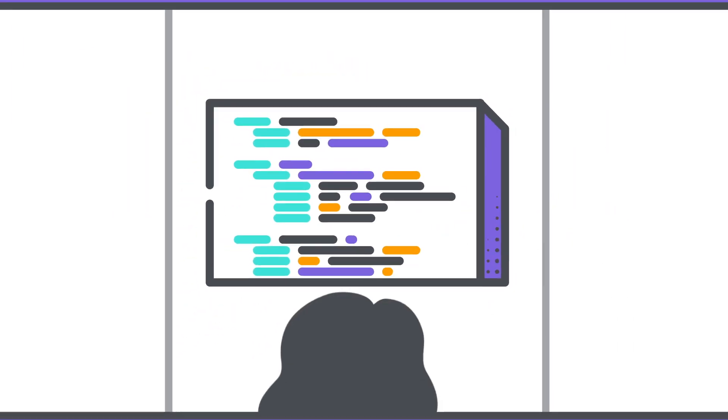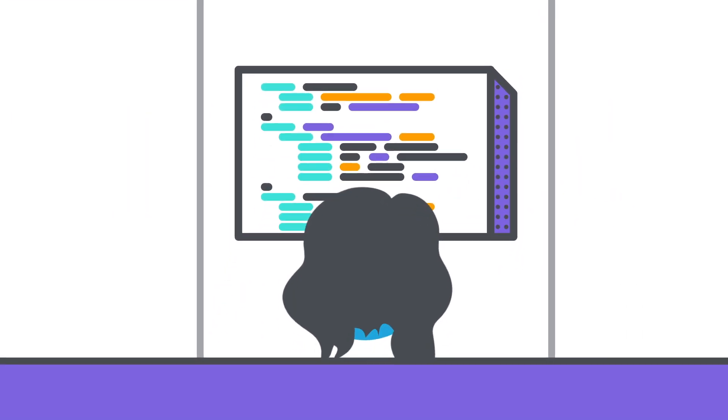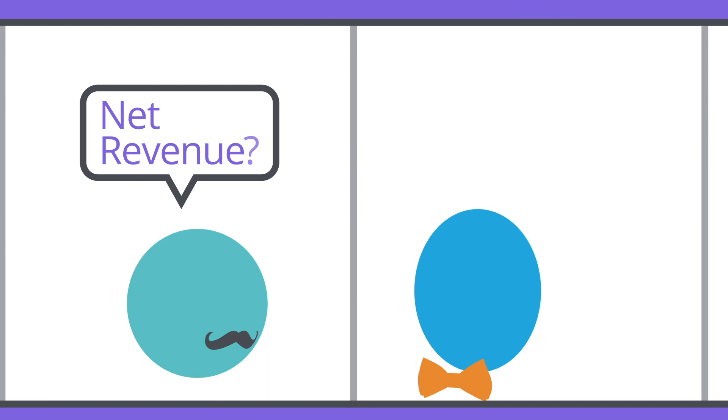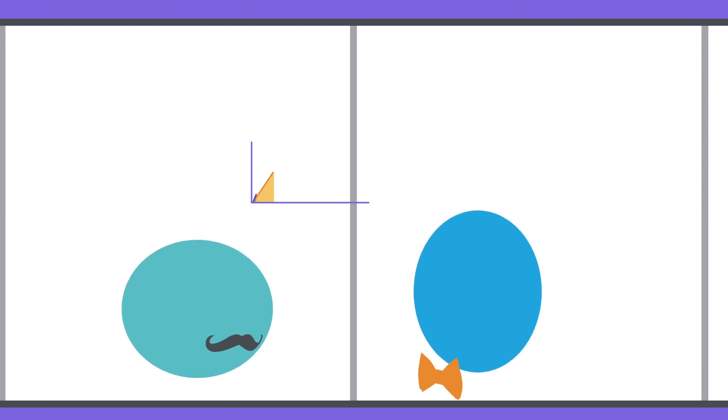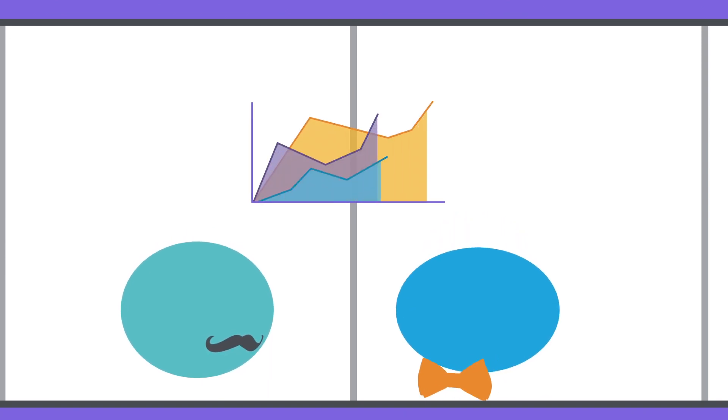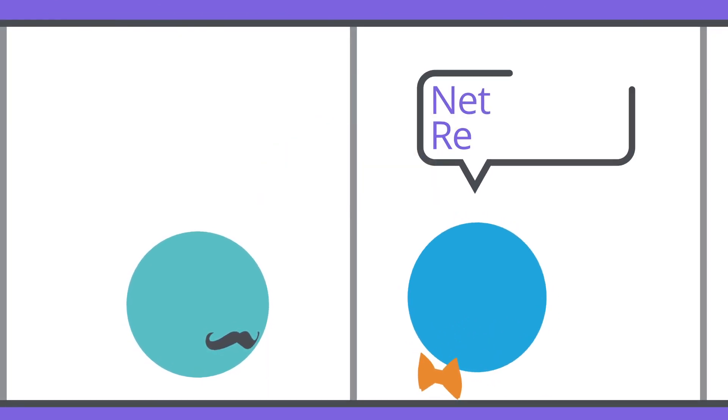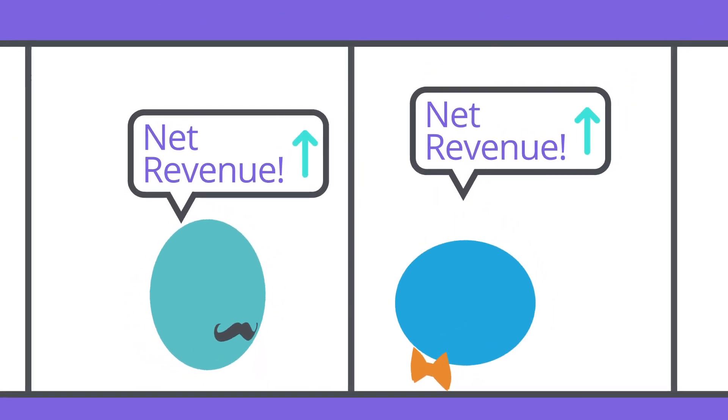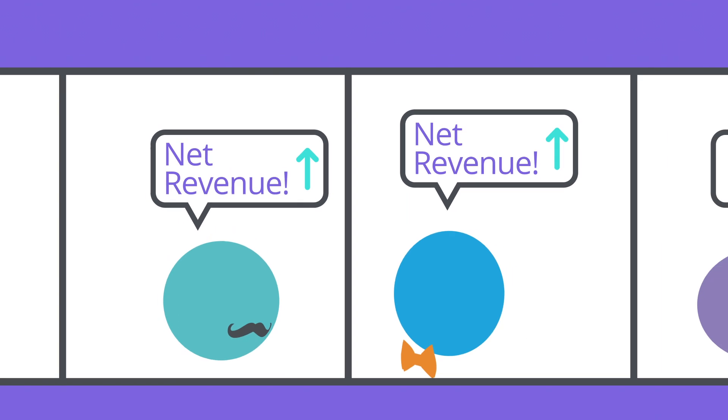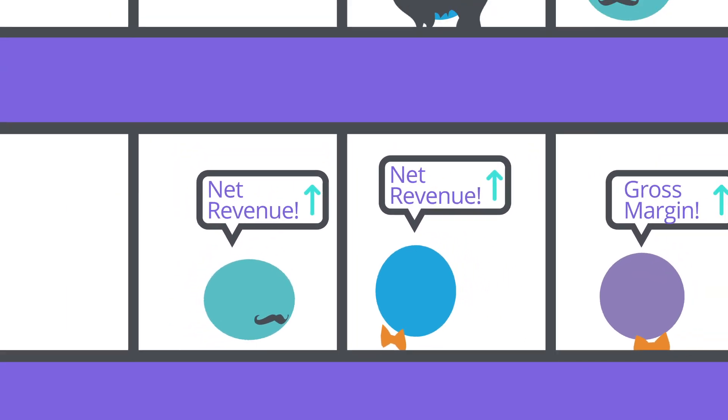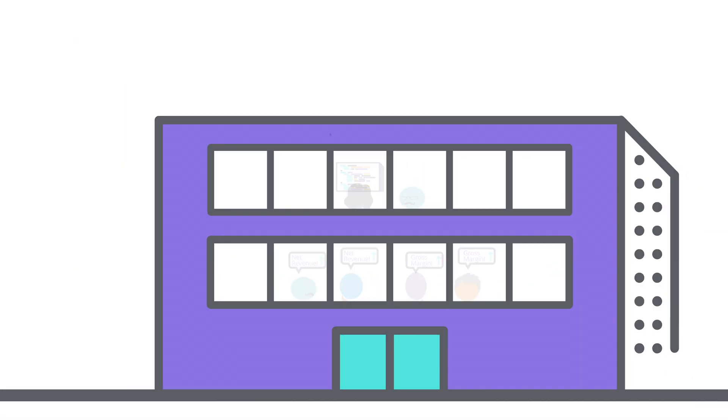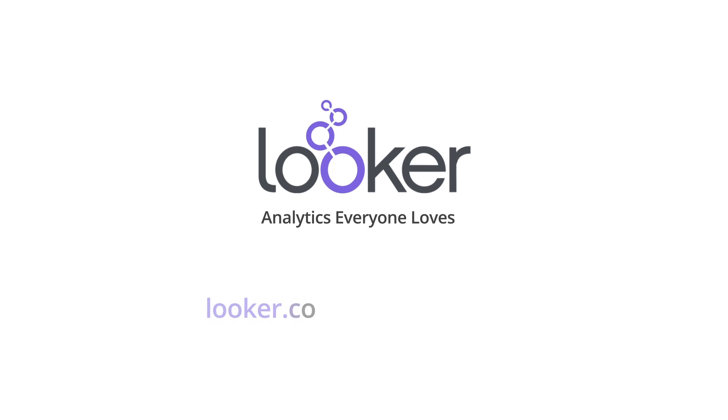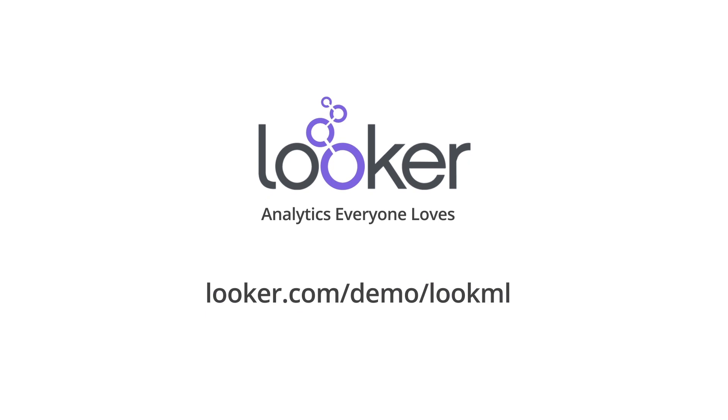So everyone in your company, in every department and every role, can ask questions of the data. But with Looker, you know they'll get trustworthy answers. And all thanks to LookML. So if you're ready to get everyone speaking the same language, let us show you what LookML and Looker can do for your business. Reach out today.